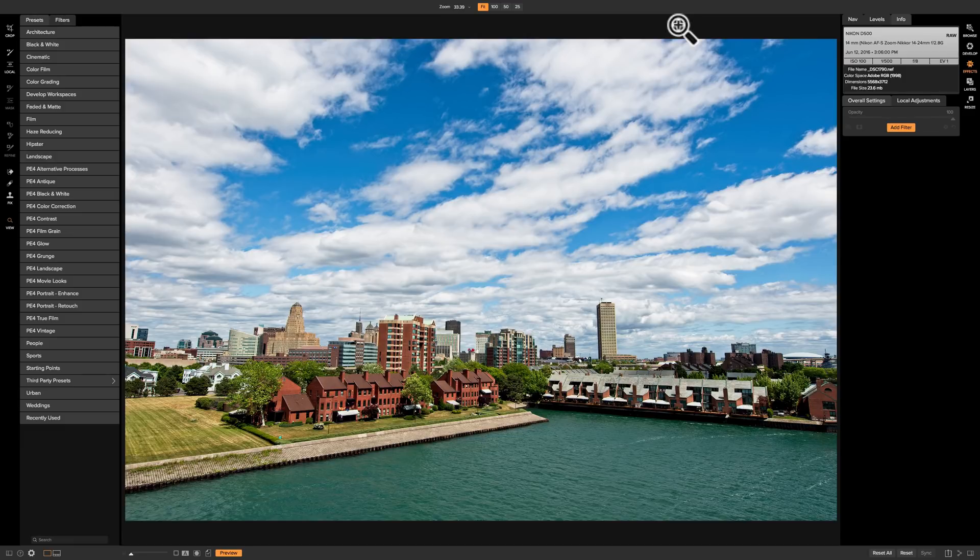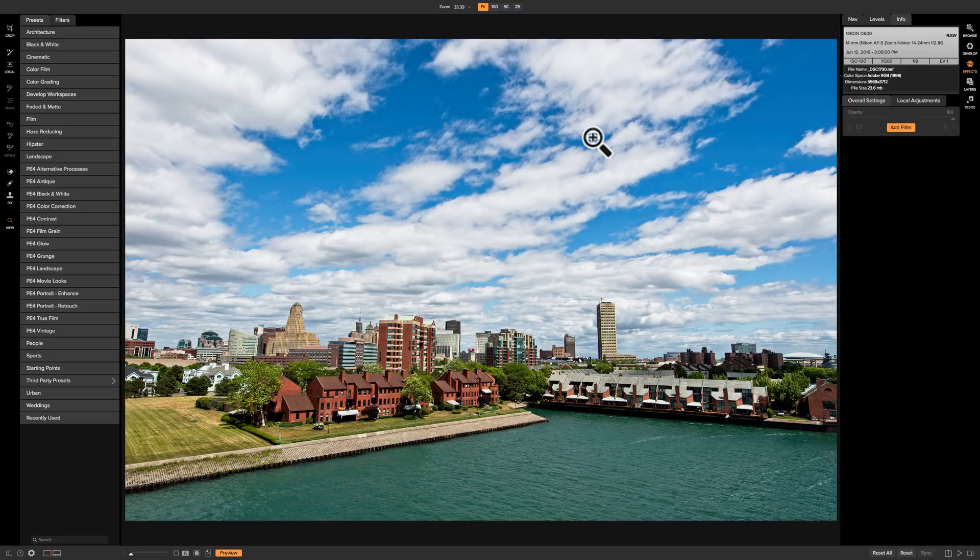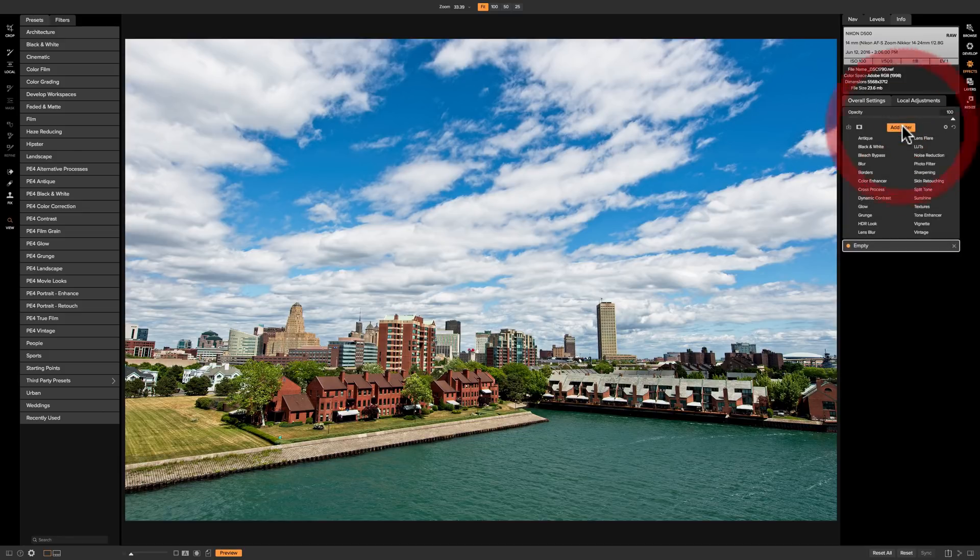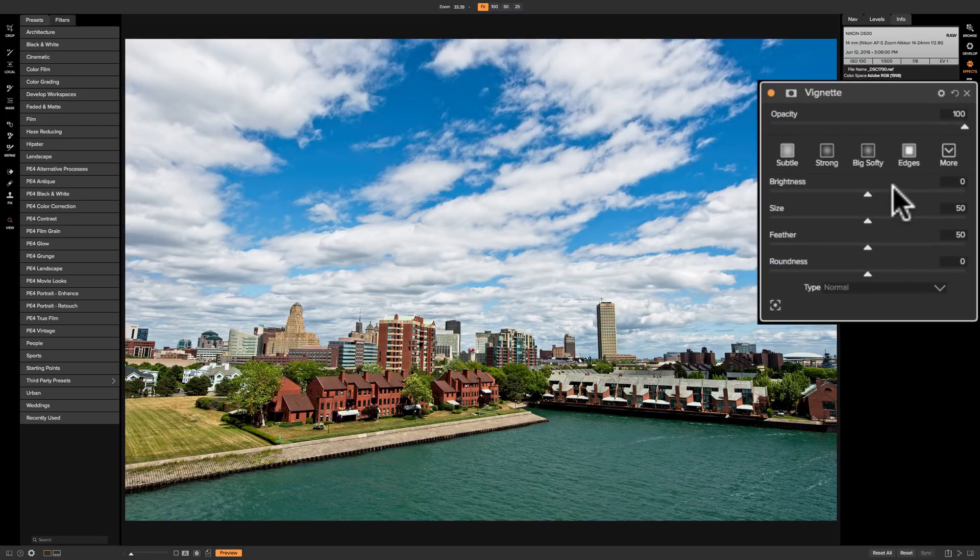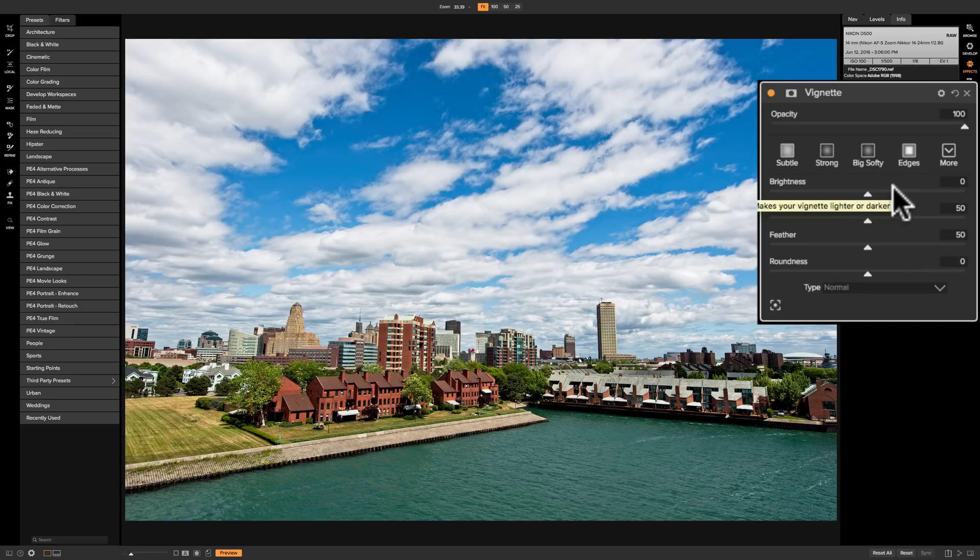I have this image that was processed in the develop module but no vignette has been added to it. So I'm in the effects module and I'm going to go to add filter and down to vignette. I mentioned it has pretty much the same styles and sliders but we'll go over those real quick anyway.